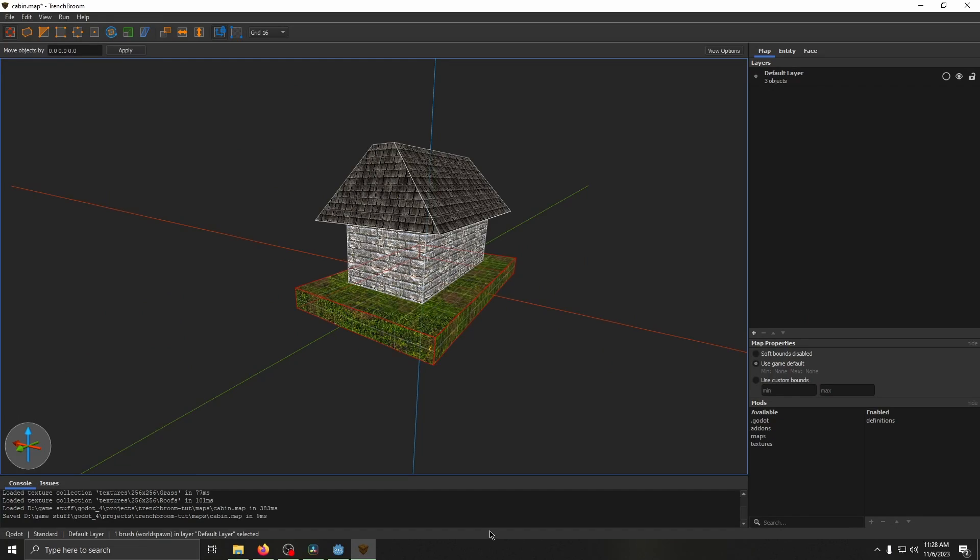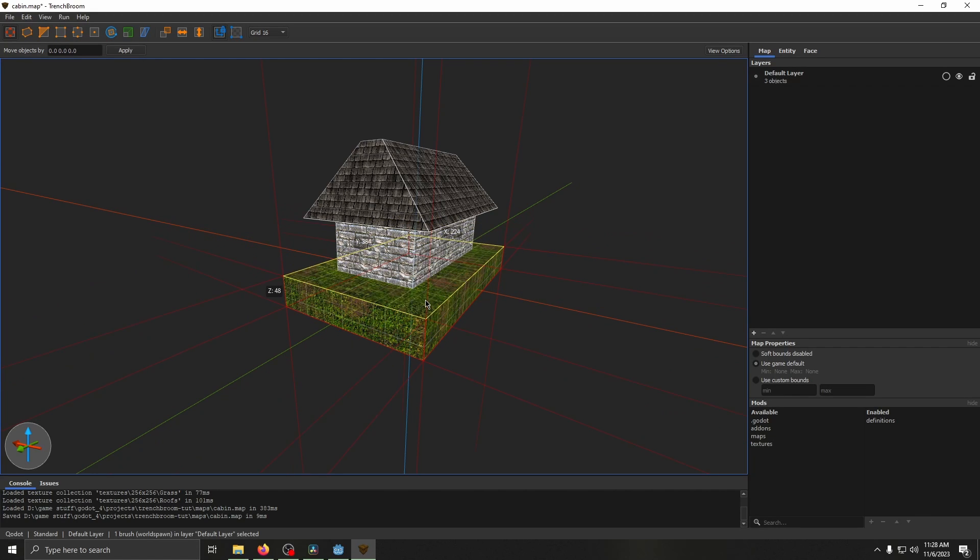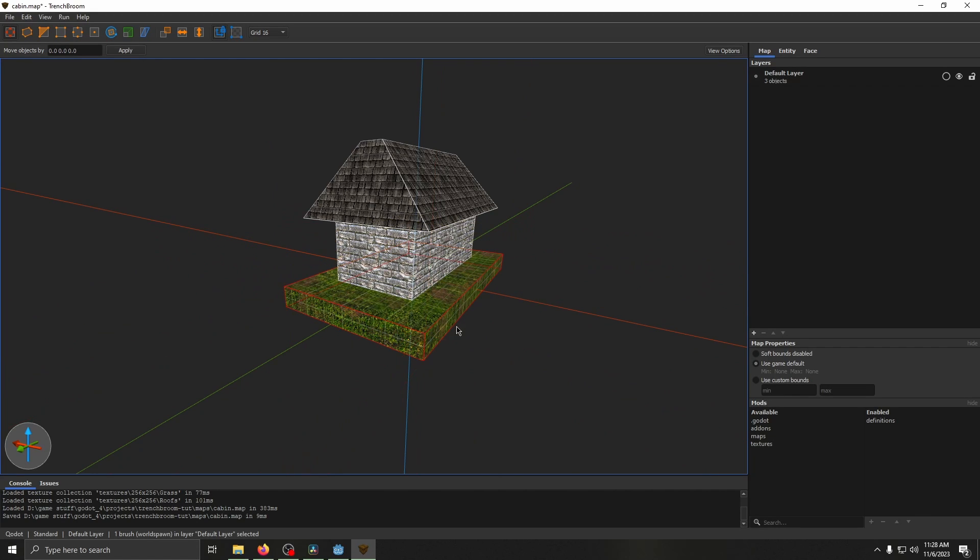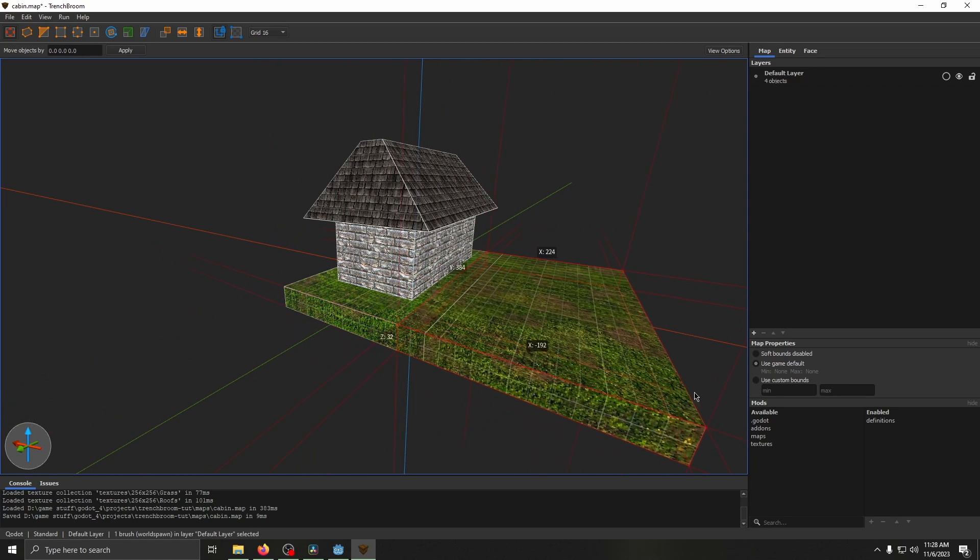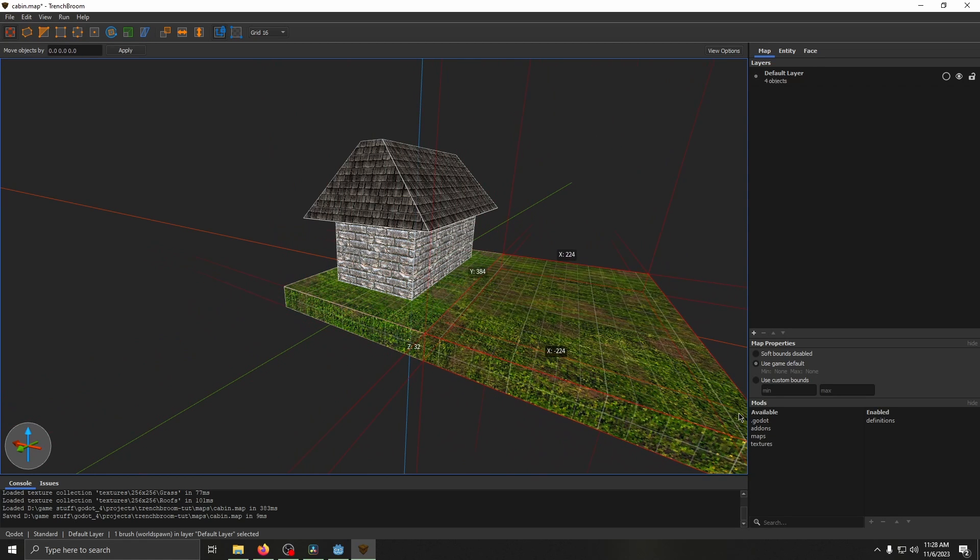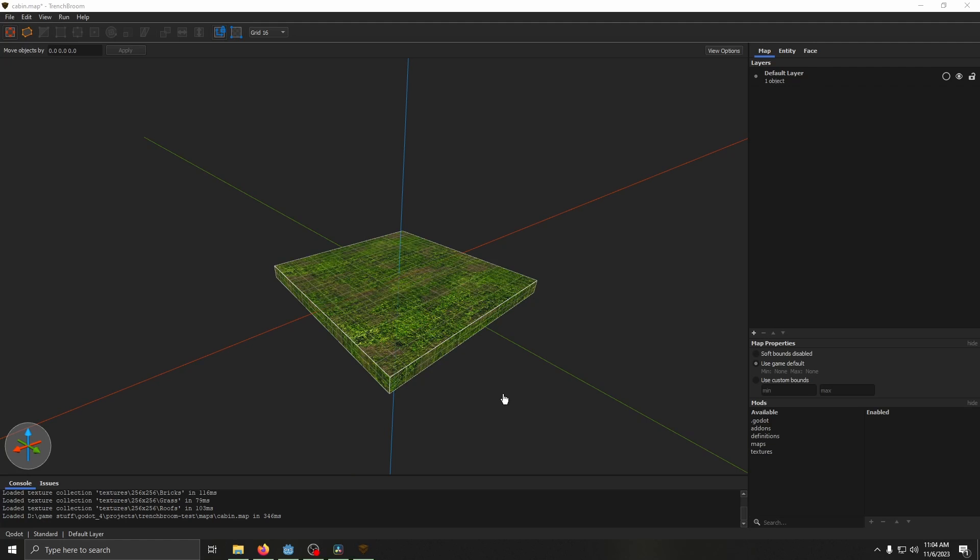We're also going to touch on some other controls real quick. You can use the shift key on pretty much any face of an object to extrude it. You can use control to duplicate it. Off-camera I just cleared our platform here a little bit, resized it.